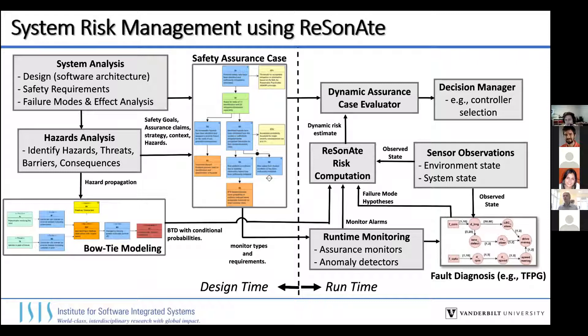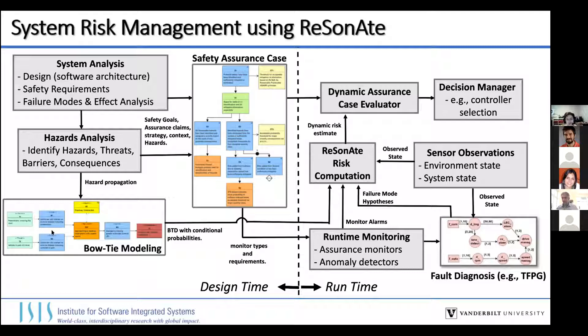RESONATE is divided into two parts: design time on the left, and runtime on the right. At design time, you start with your typical system analysis and hazard analysis, where you identify hazards and risks, and then describe hazard propagation using a bowtie model. With RESONATE, we also calculate conditional probabilities in this bowtie — we determine the barriers, the blue blocks representing mitigations and control strategies — and estimate conditional probabilities from data on how effective those barriers are in different situations.